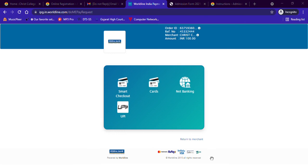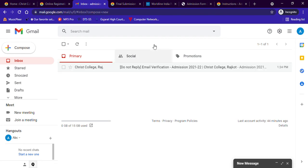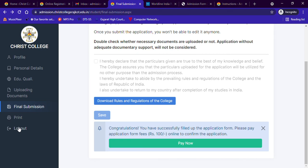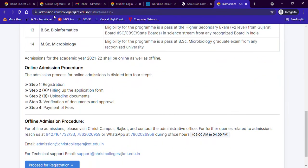Now your application process is complete. You can see a preview of your application form by clicking on the Print option on the left side of your screen. Please save this copy of the application form for future reference. In your mailbox you will receive a mail saying your documents are under verification, and you will receive an SMS or email once your documents are verified. You can then log out and keep checking your email for confirmation. For any queries about filling up the online form, you can call the numbers given on the website admissionchristcollegerajkot or email us at support@christcollegerajkot.edu.in. Thank you for watching this video — wishing you all the best!